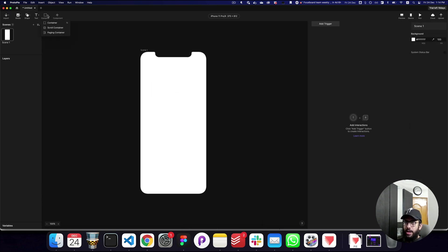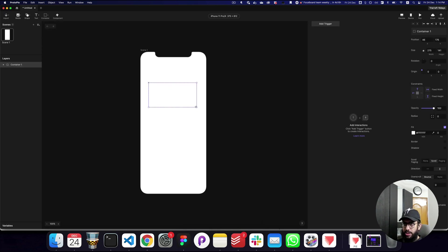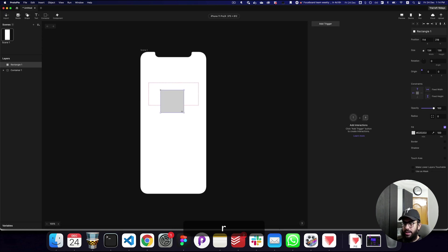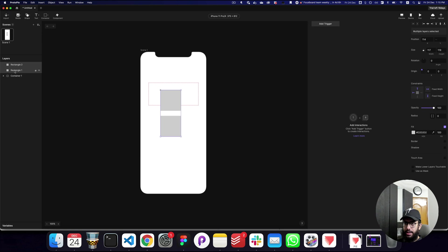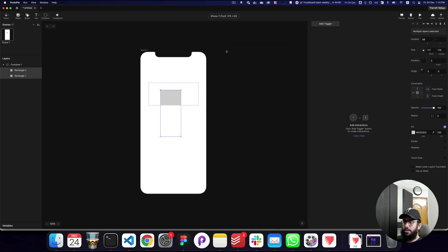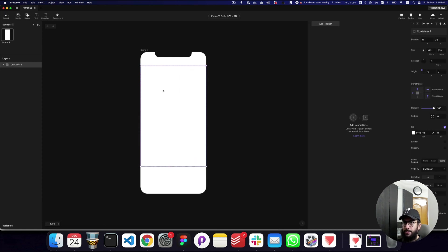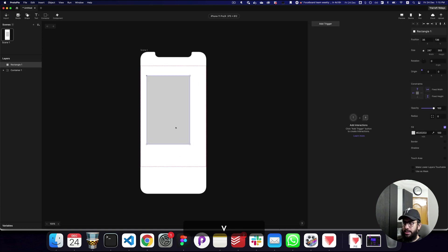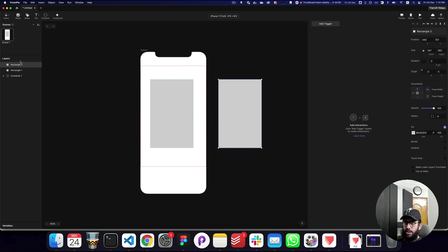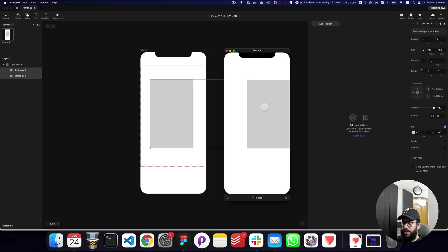There are also container types. You can create a scrolling container with multiple items inside it — if I preview it, I can scroll quite easily. Similarly, with the paging container I can add rectangle pages inside it, and as you can see it's really easy to swipe between pages with extremely smooth interaction. This is what ProtoPie really prides itself on.